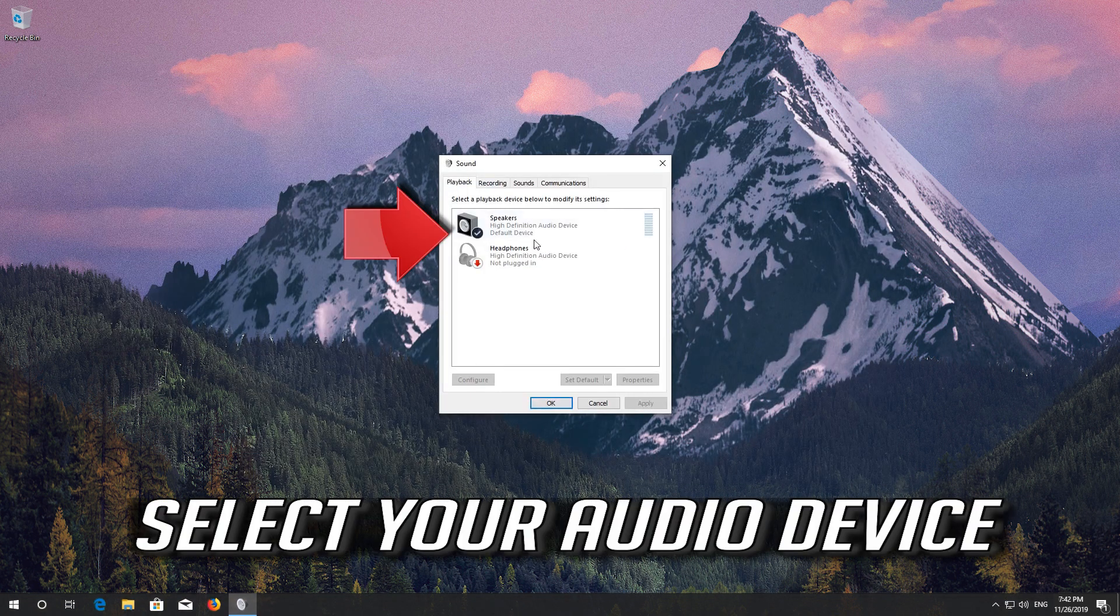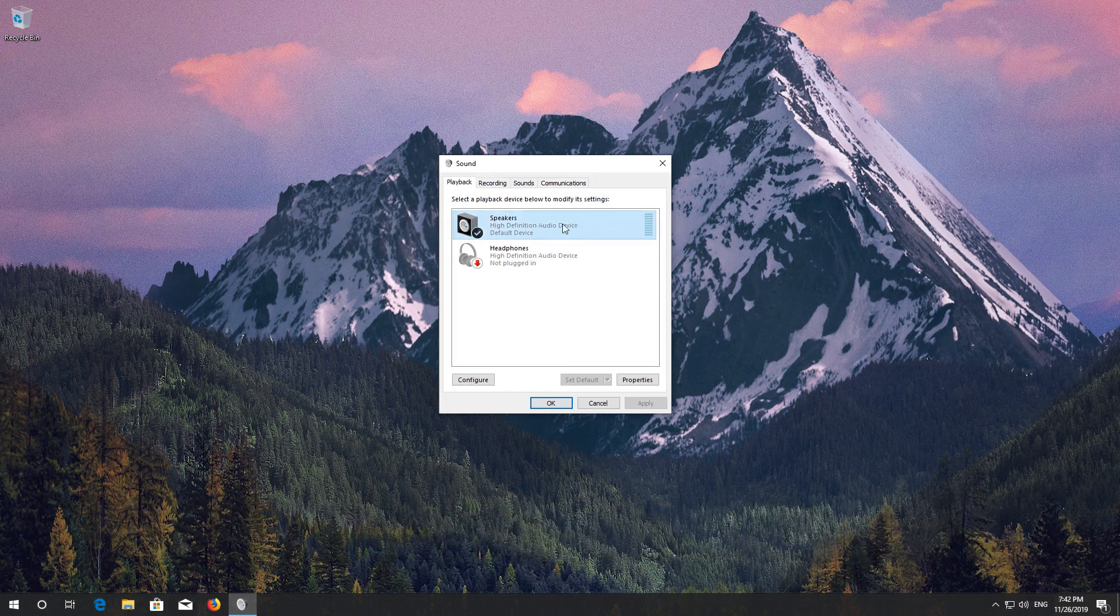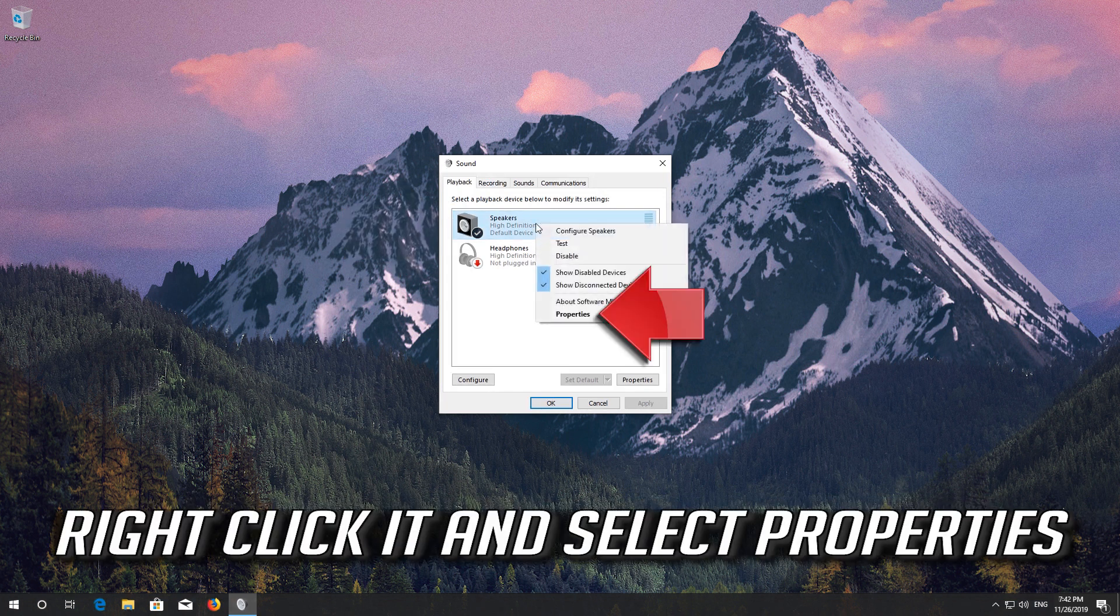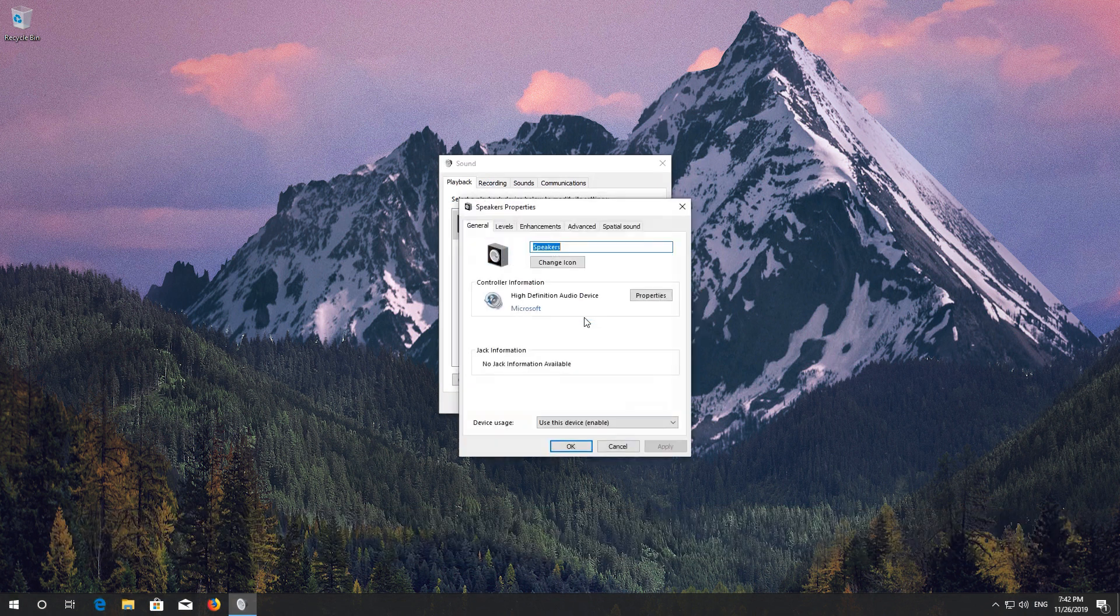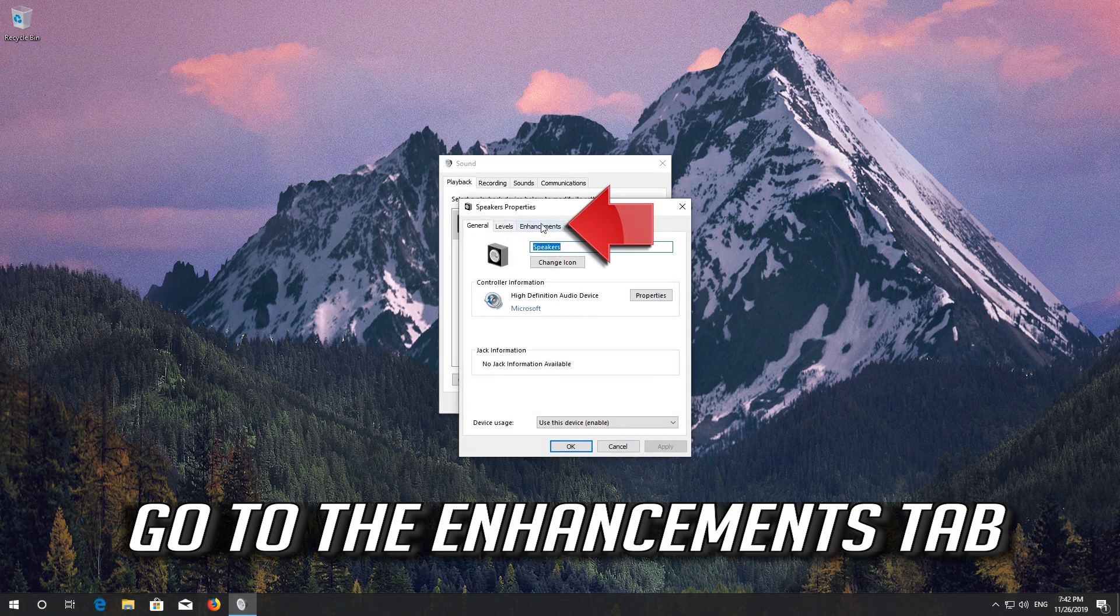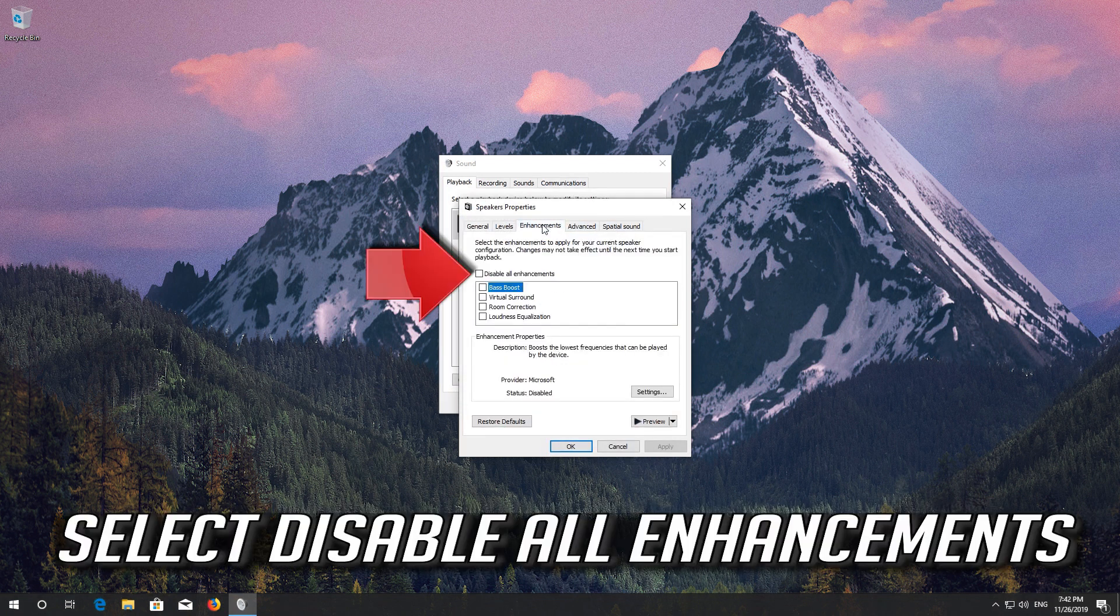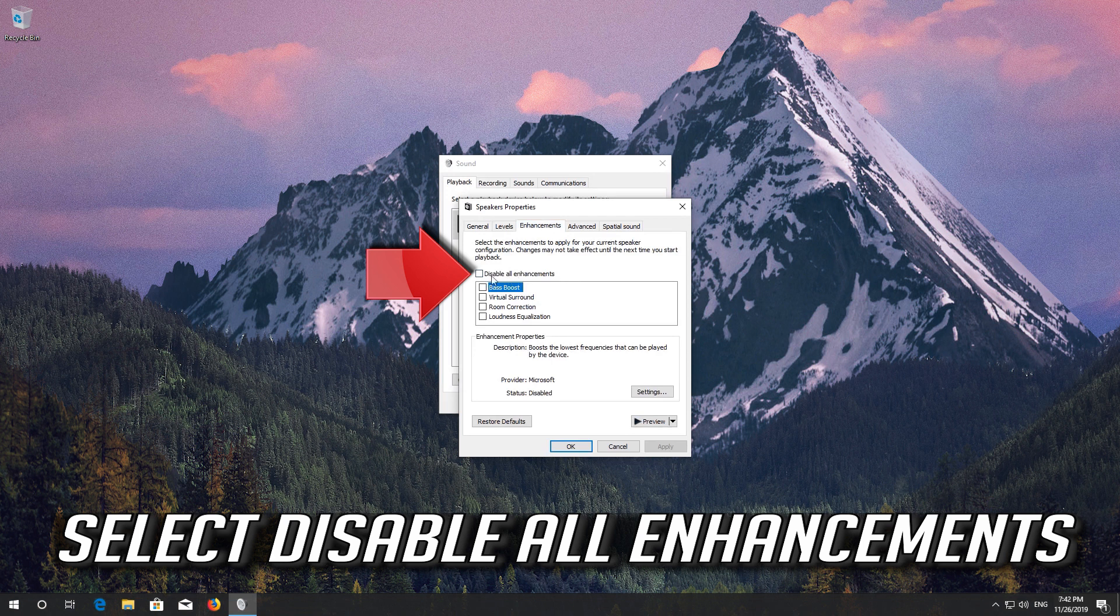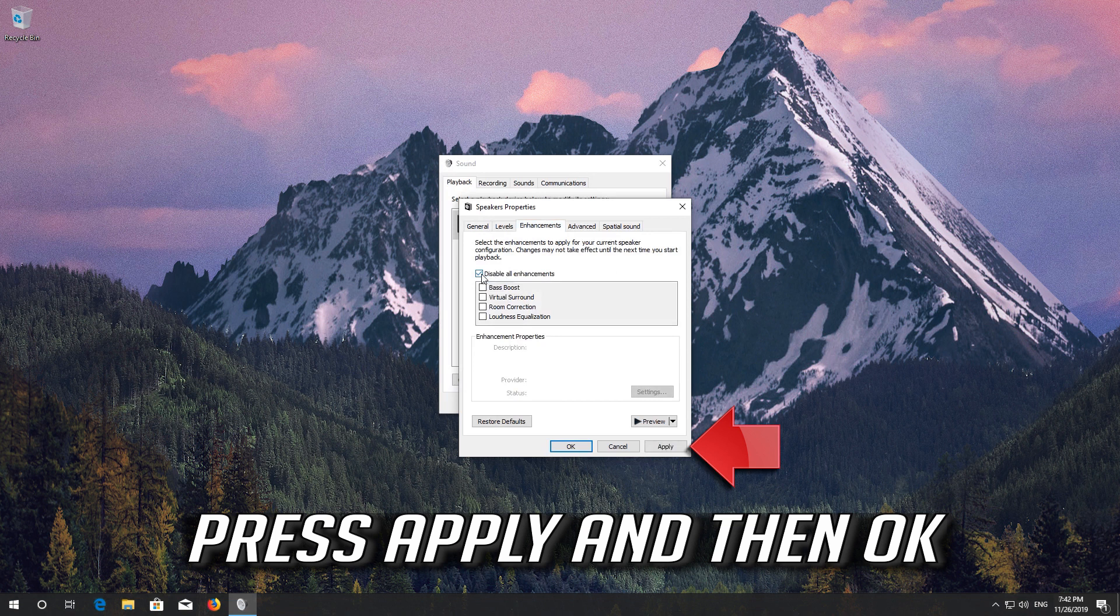Select your Audio Device. Right-click it and select Properties. Go to the Enhancements tab. Select Disable All Enhancements. Press Apply and then OK.